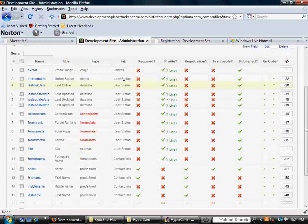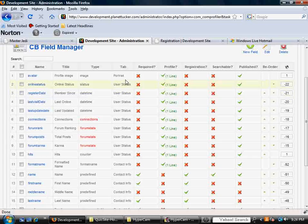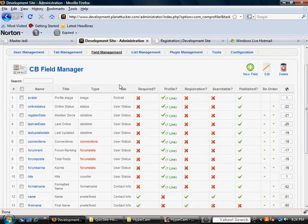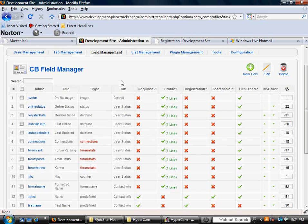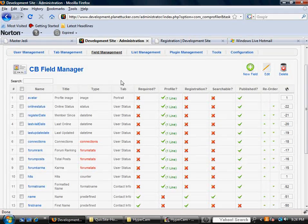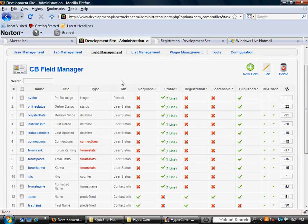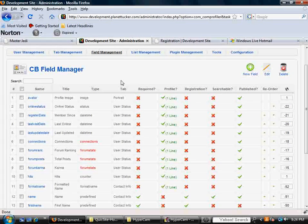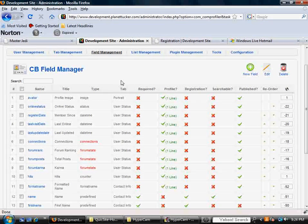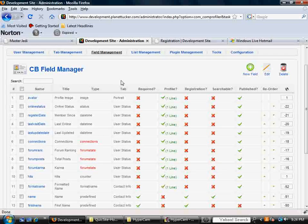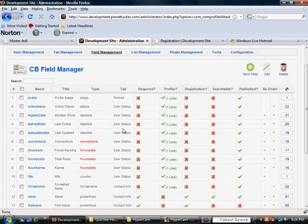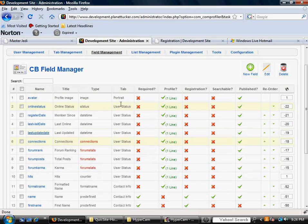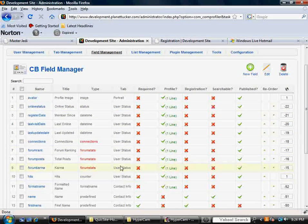The tab, now we're going to get into this further when we talk about tab management, but right now just understand that a tab is an area on the profile layout. And then in each area or tab, you can have different information. So as you can see, user status, there's quite a few pieces of information that show up under this area of the profile.